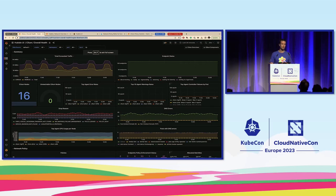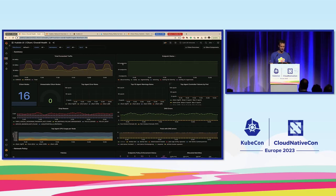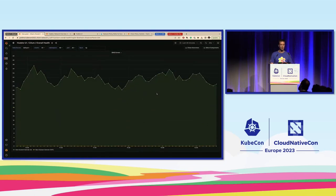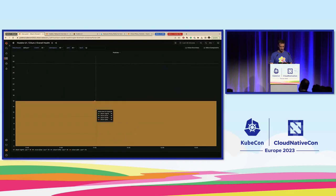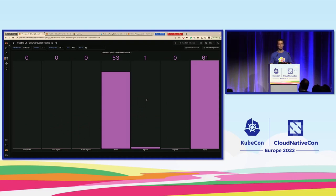I'm swapping over to the Grafana dashboard of Hubble UI and we'll start with the overall view — the cluster-wide view of everything going on in this cluster. Here we see the total amount of traffic being forwarded, total endpoints, number of nodes, no unreachable Cilium nodes, and no warnings or errors being reported by any agents. We do see a bunch of DNS errors, though — quite a few that are ongoing. We also see that we have 16 policies loaded. We can look at the enforcement status: 53 pods have network policy enforcement enabled, and 61 pods have no network policy enforcement enabled at all.